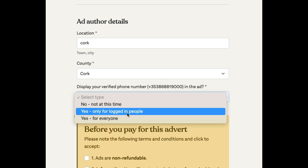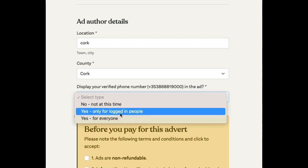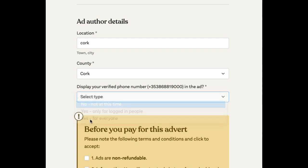You can choose whether to have your telephone number displayed to everybody or just to logged-in people. But we're going to say no, not at this time.